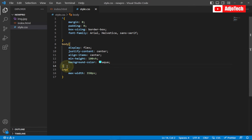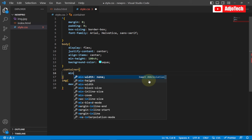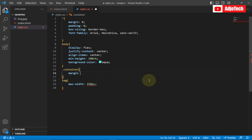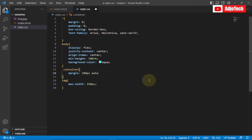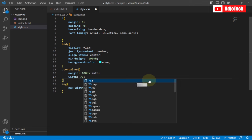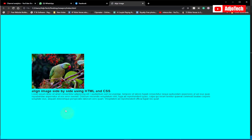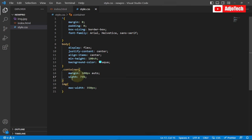Now let's target our container. Remember, our container is a class, so we say dot container. We're going to assign a margin of 100 pixels top and bottom, auto for left and right, and also assign a width of 75%. Let's reload in the browser — we should have everything centered.